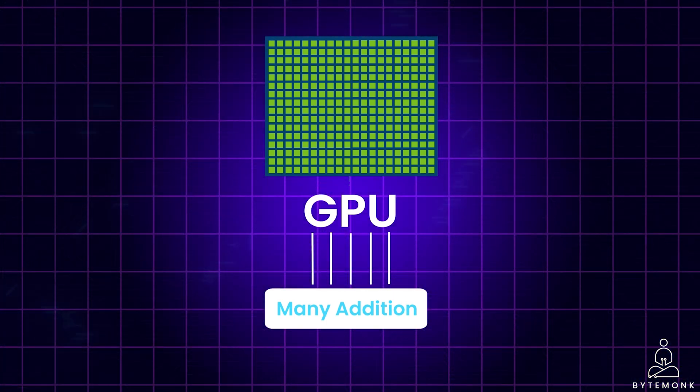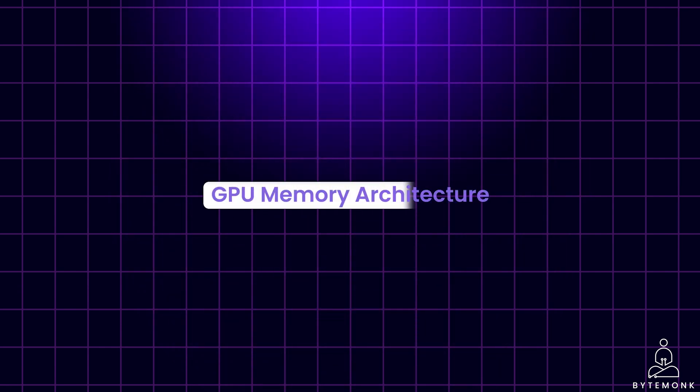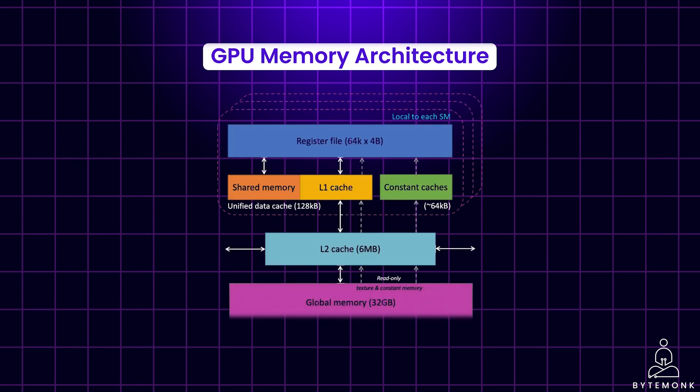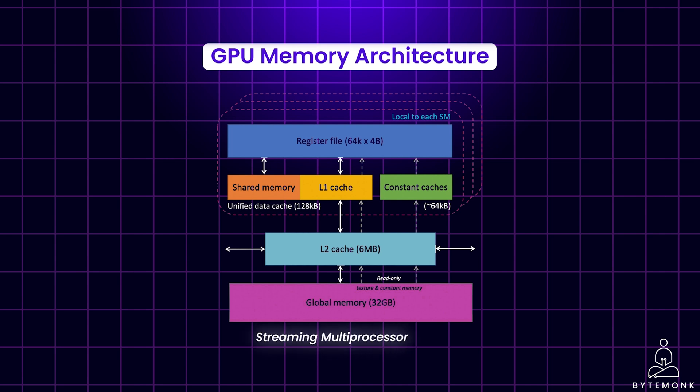Let's talk about GPU memory architecture. The GPU has several layers of different kinds of memories, with each layer having their specific use case. The following figure shows the memory hierarchy for one streaming multiprocessor or SM in the GPU.